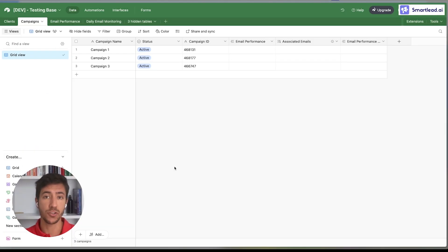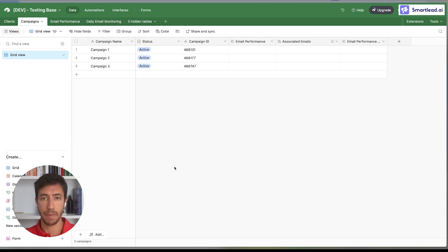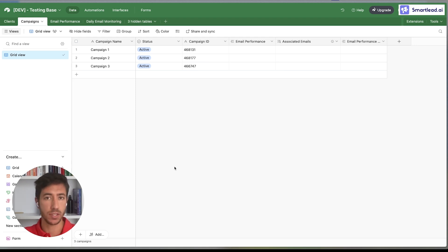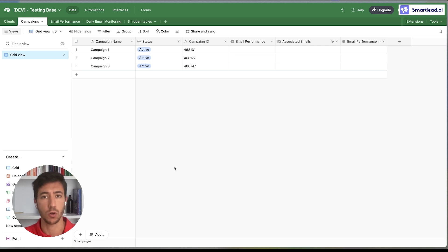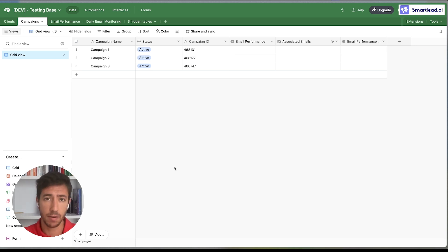Hey, it's Marley Crew. Today we're going to see how to build an email alpha reporting and management system all within Airtable, so you can track all the opens, all the sends, and all the replies that you get from all your different campaigns across different emails. Let's get started by showcasing the setup.